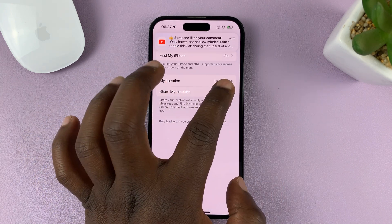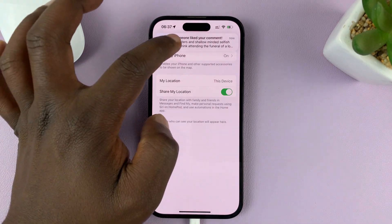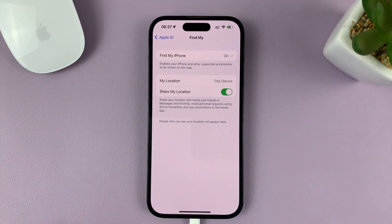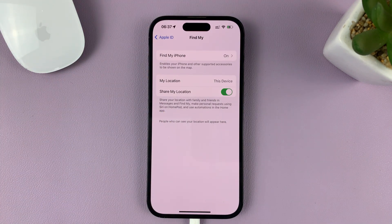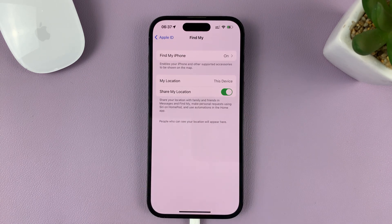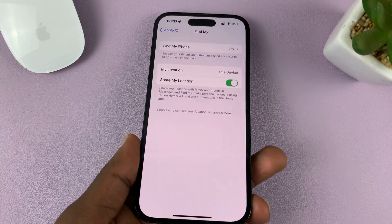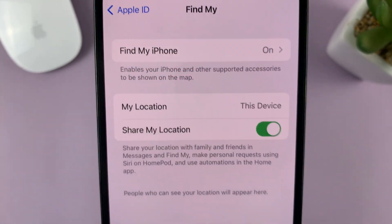You want to turn it on to enable it. Make sure this button is green — that's how to turn on Share My Location with family and friends on your iPhone.